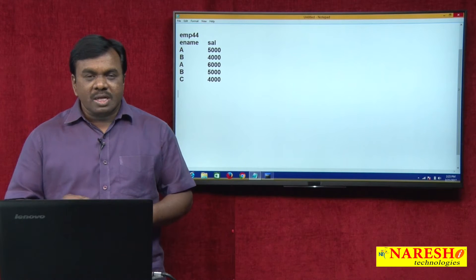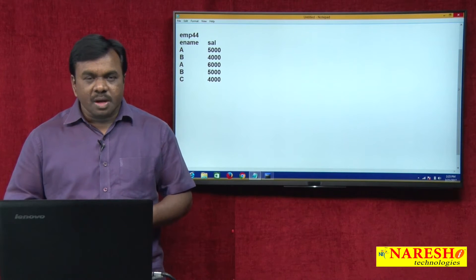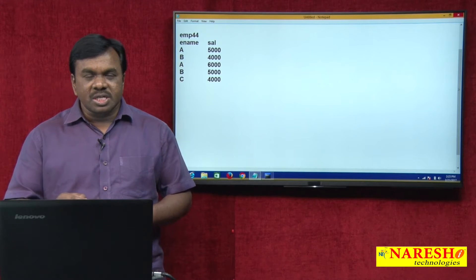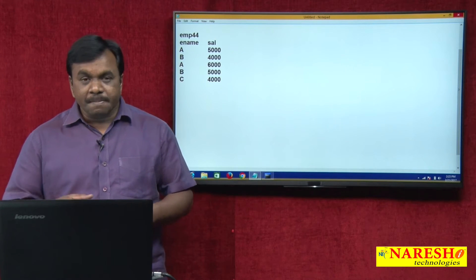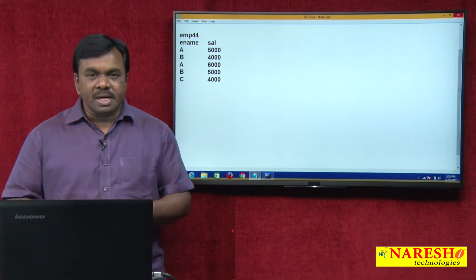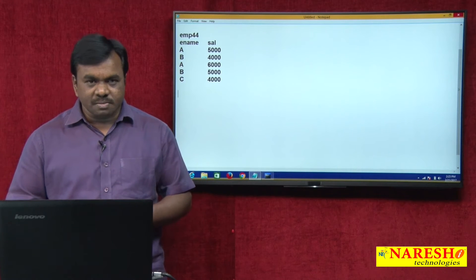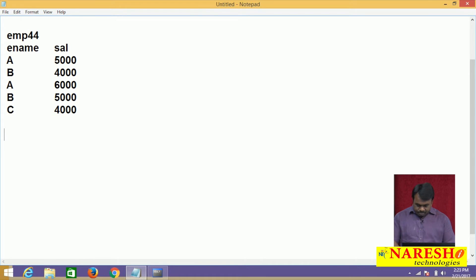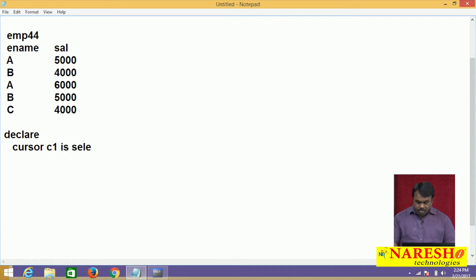My requirement is I want to increment each and every employee salary by 1000. I will write a PL/SQL program to increment each and every employee salary by 1000. Whenever you want to process multiple records, you need a cursor.